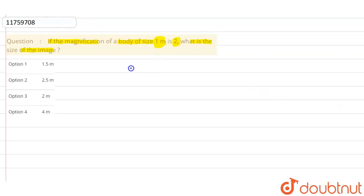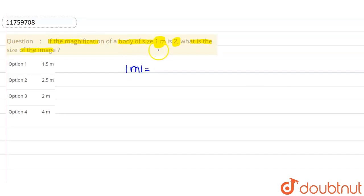For magnification, I will talk about the magnitude in modulus form. Why do I talk about mod? Because this question does not mention which type of image it is. It simply asks for the size. We don't need to determine if it's upright or inverted, real or virtual, so we don't ask anything about that.